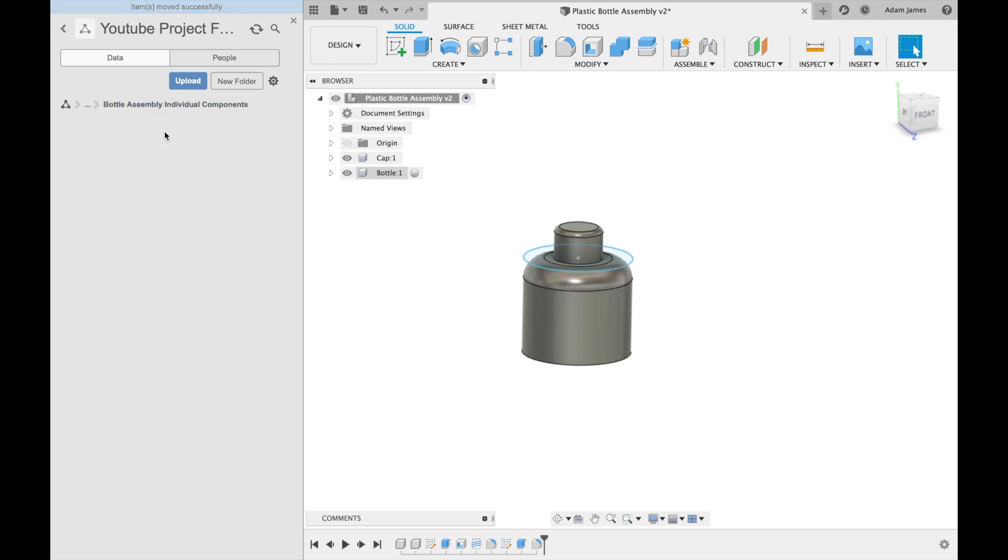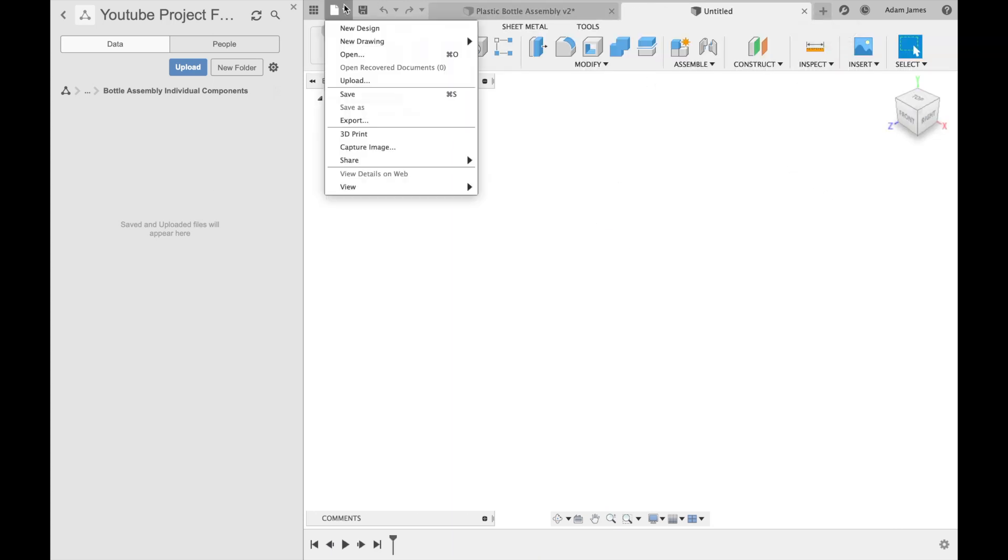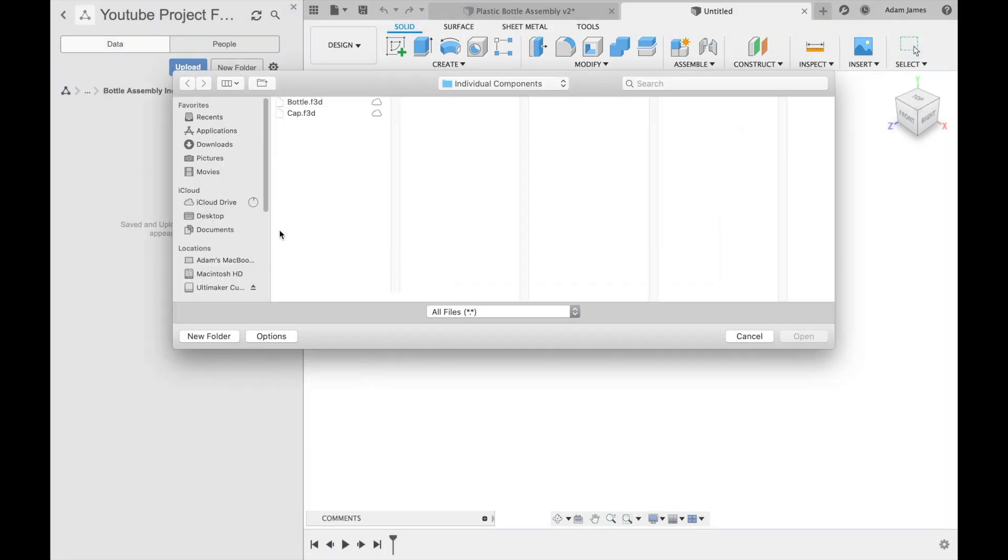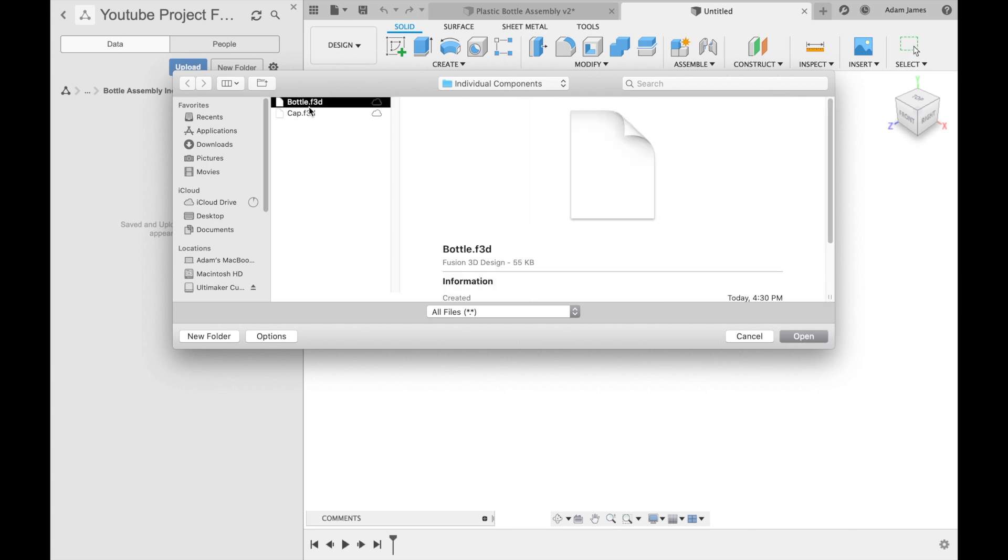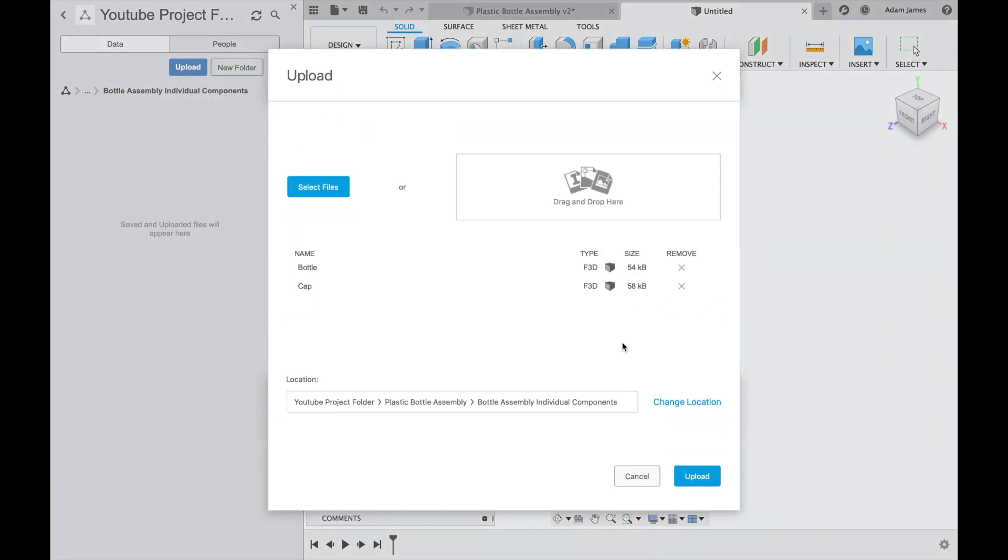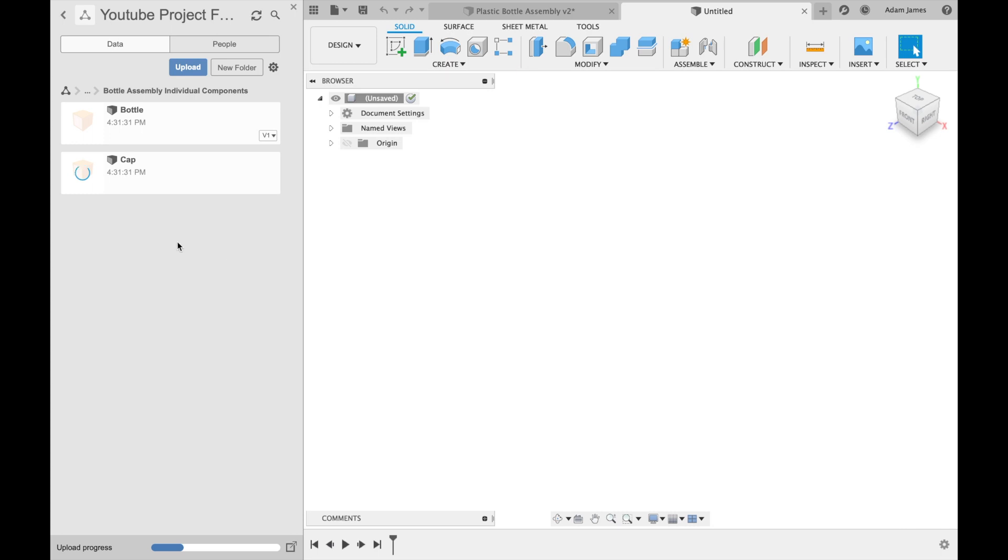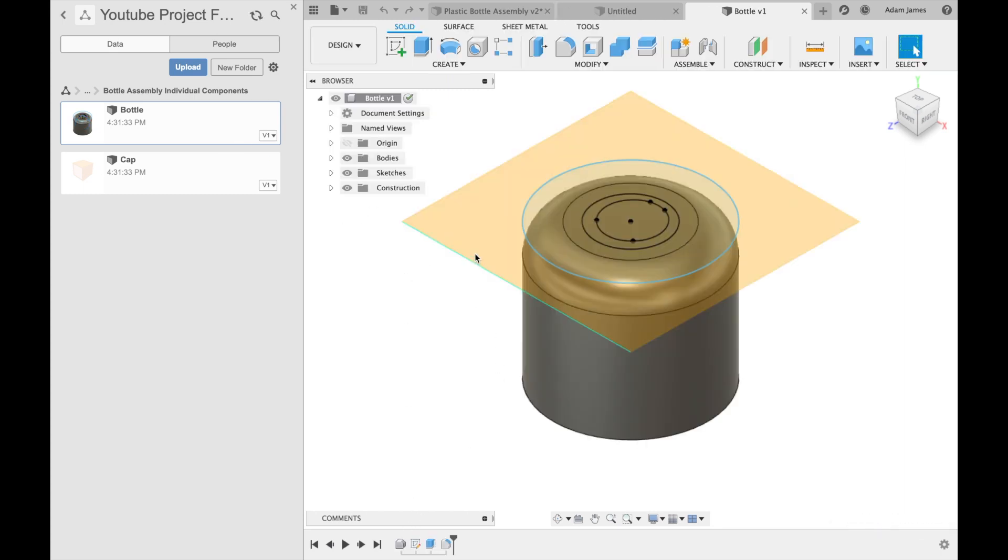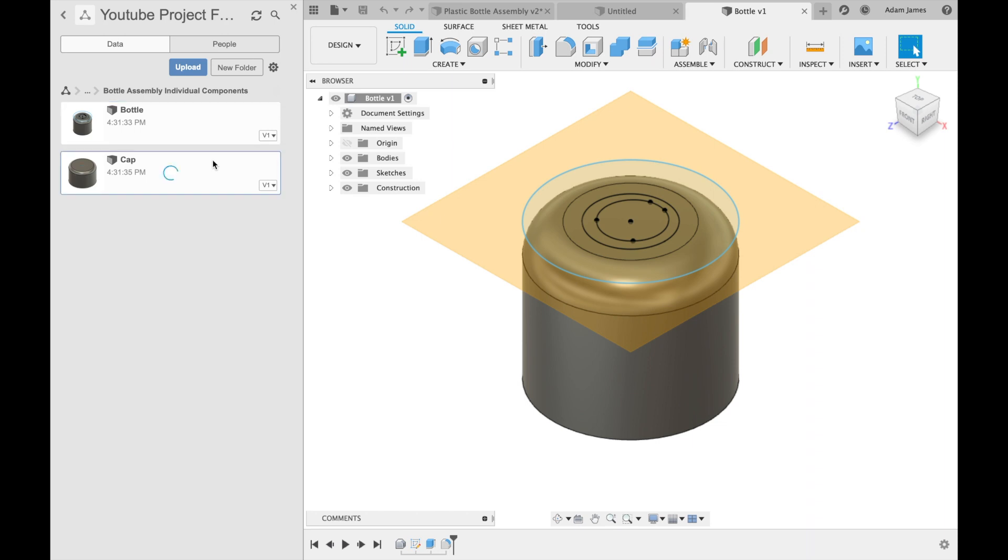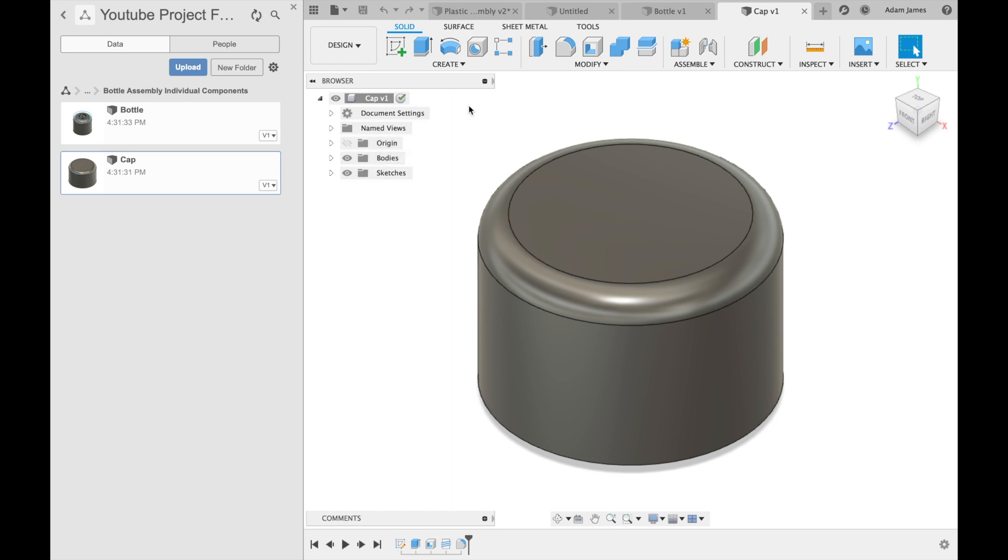And when we go into bottle assembly individual components, we can upload, select files. Here they are. You can do more than one. Upload. And they'll go into that bottle assembly individual components as their own components. But what's really cool is it keeps the entire timeline because it's an F3D file and it doesn't have any of the other components that we are working with, like the cap.